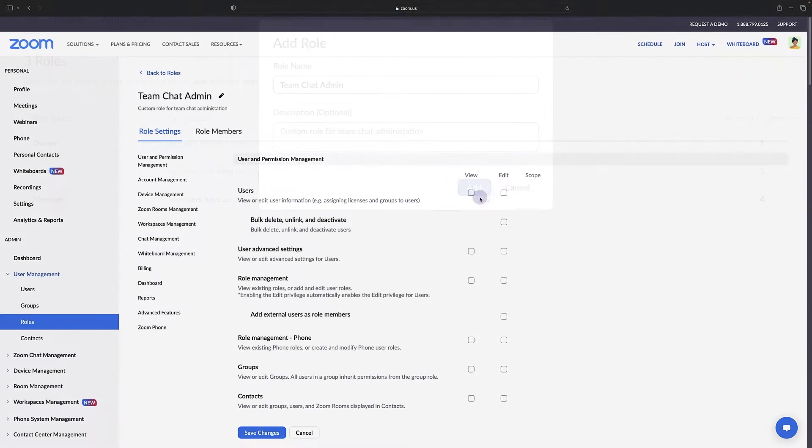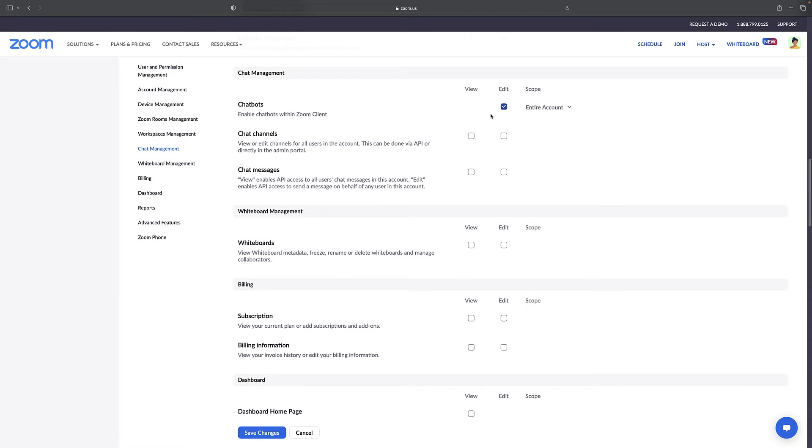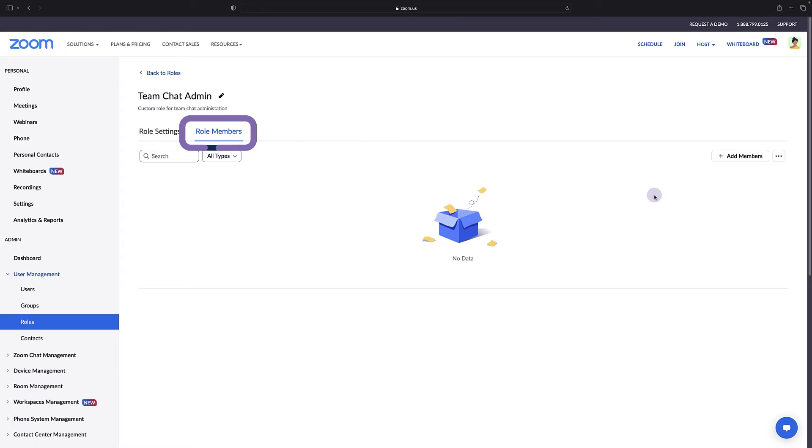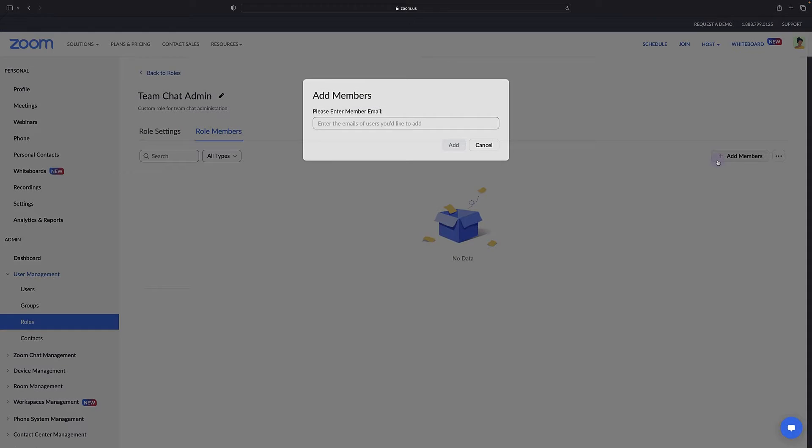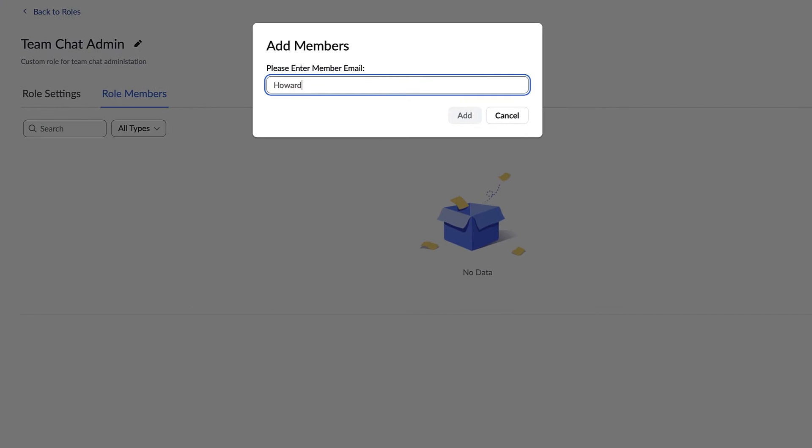From here you may configure custom role settings, including those specific to team chat that we previously covered. When you're finished, click the role members tab and add one or more users who will manage Zoom team chat.